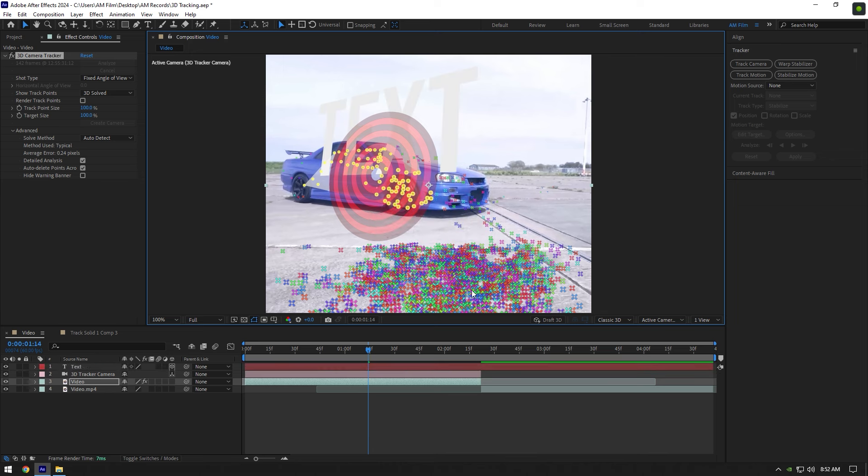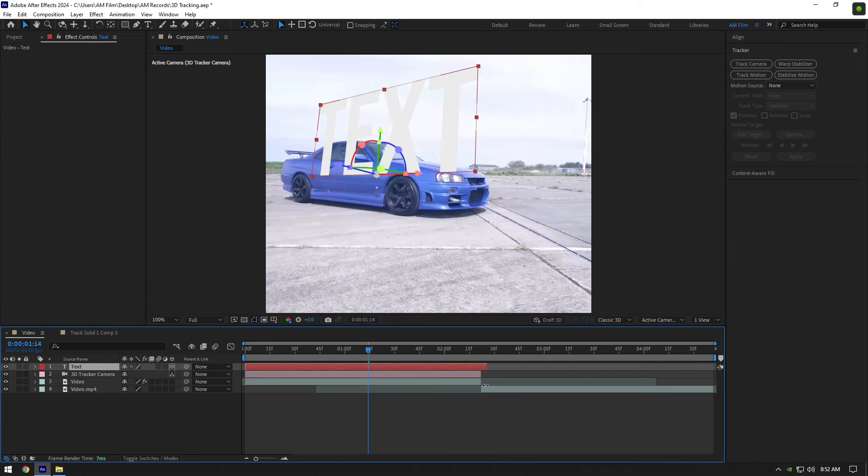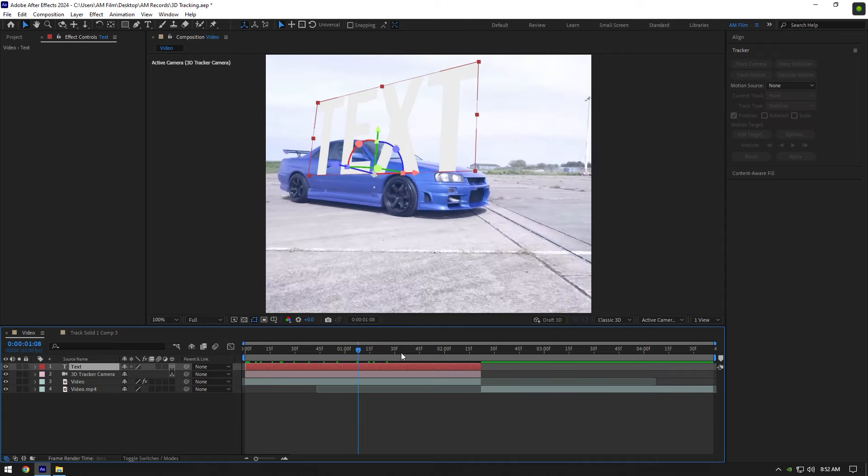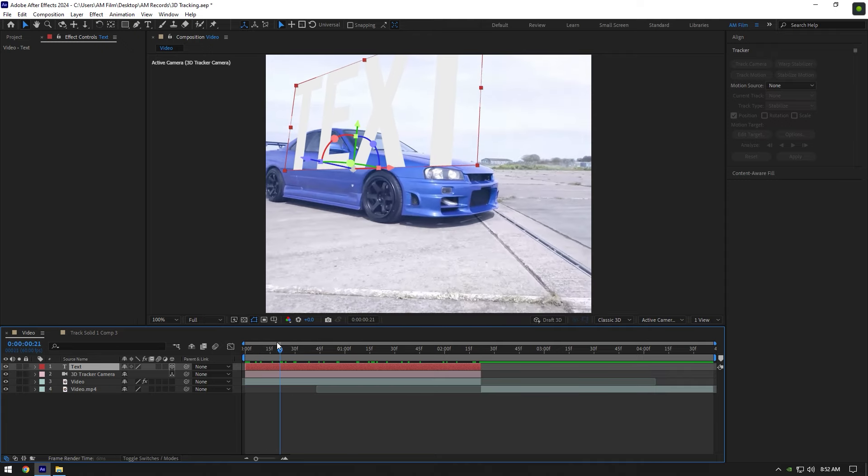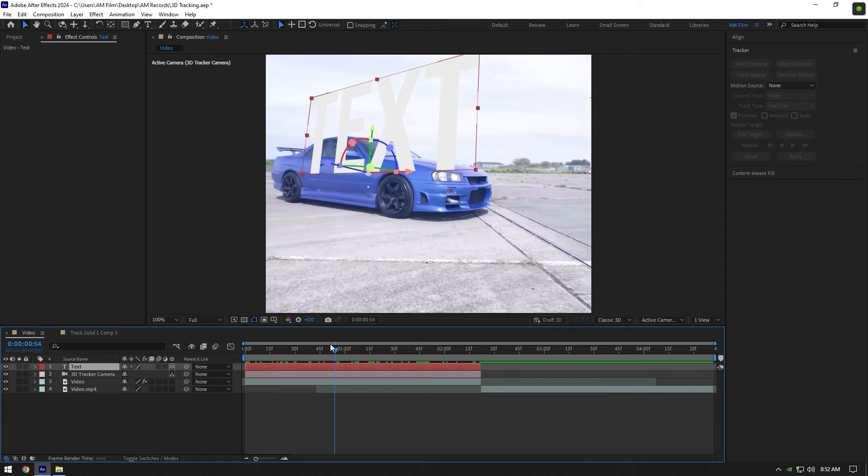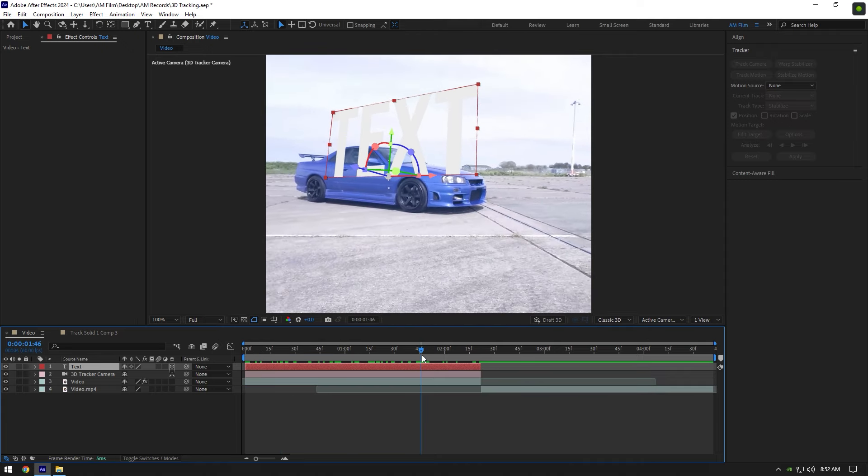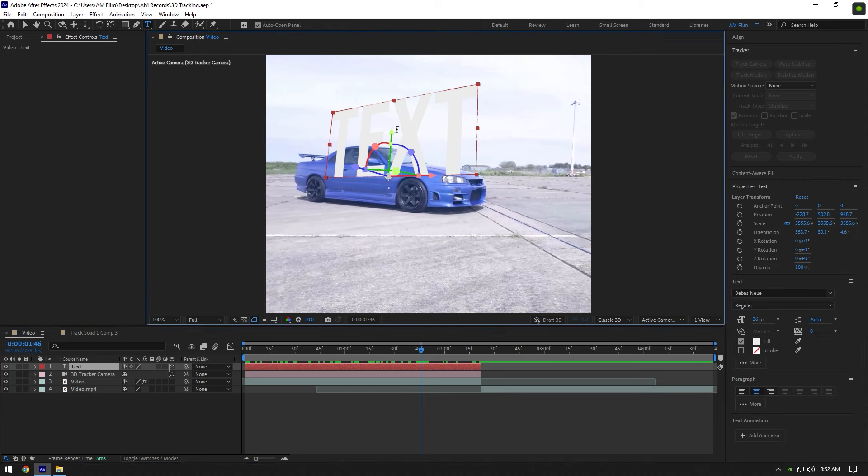Now first what I'm going to do is, I will cut the text layer to match it to the clip length. If you play back the video you will see the text is tracked and now all we need to do is adjust the text as we wish. Let's grab the text tool and select your text.